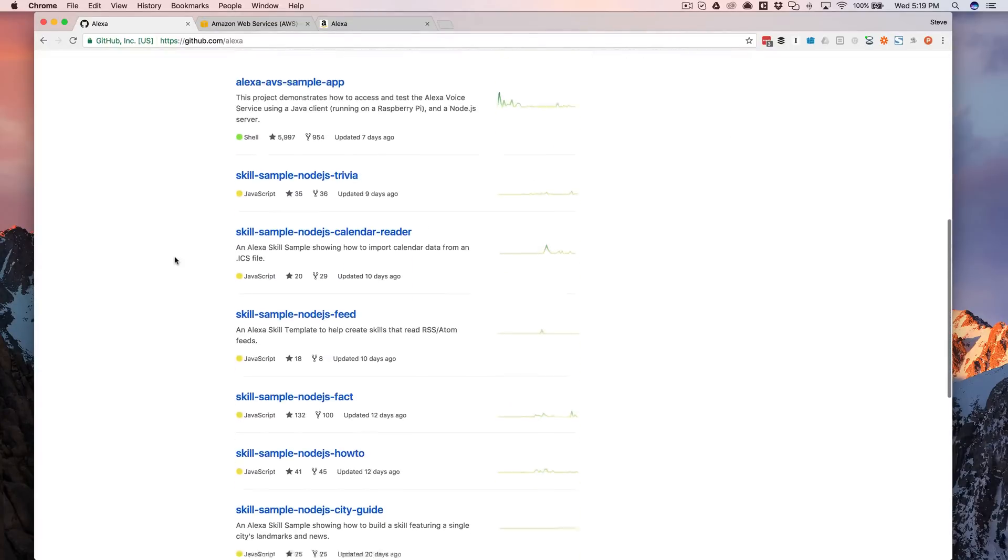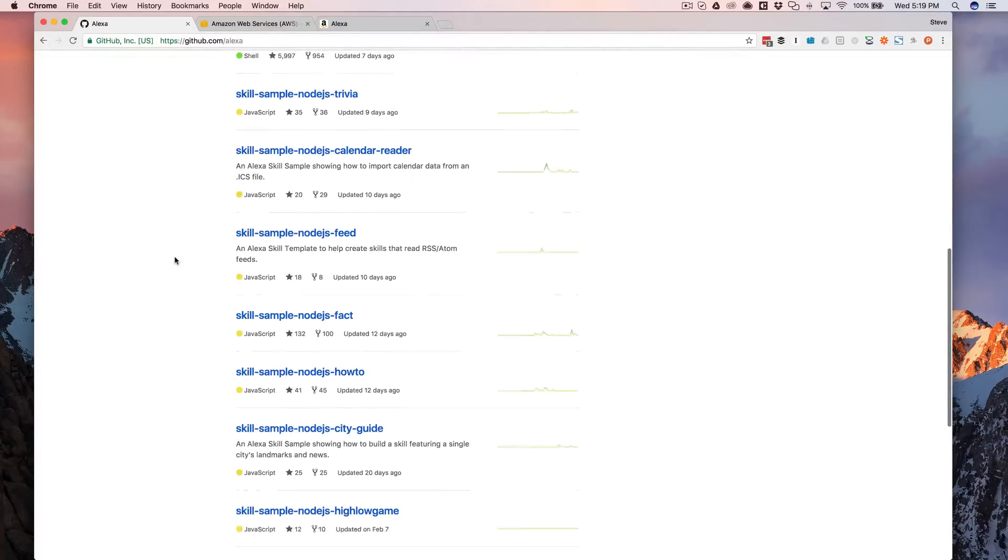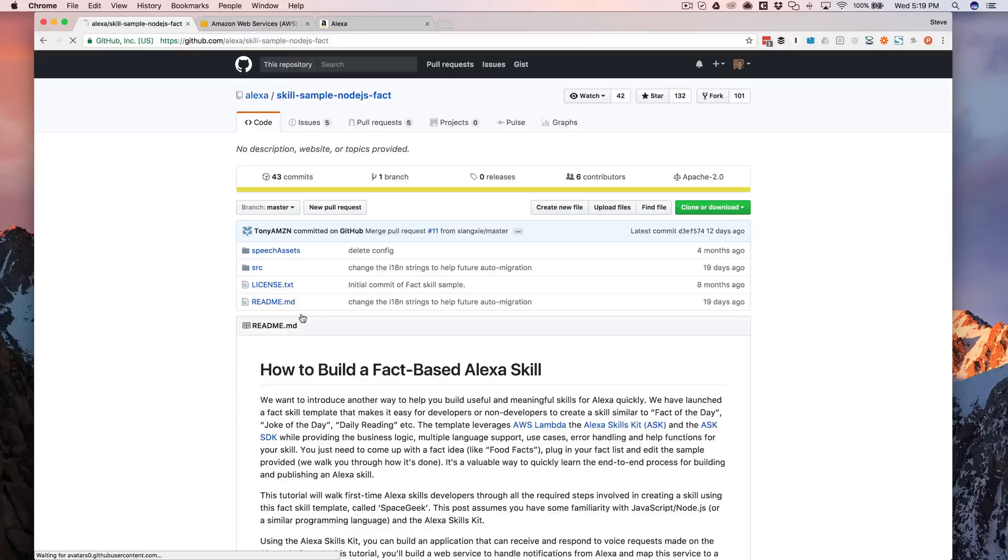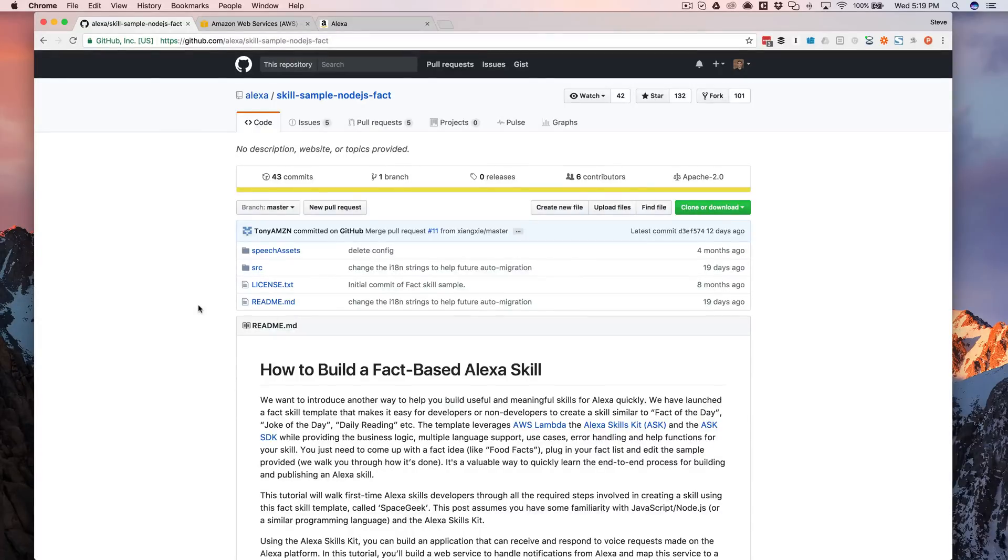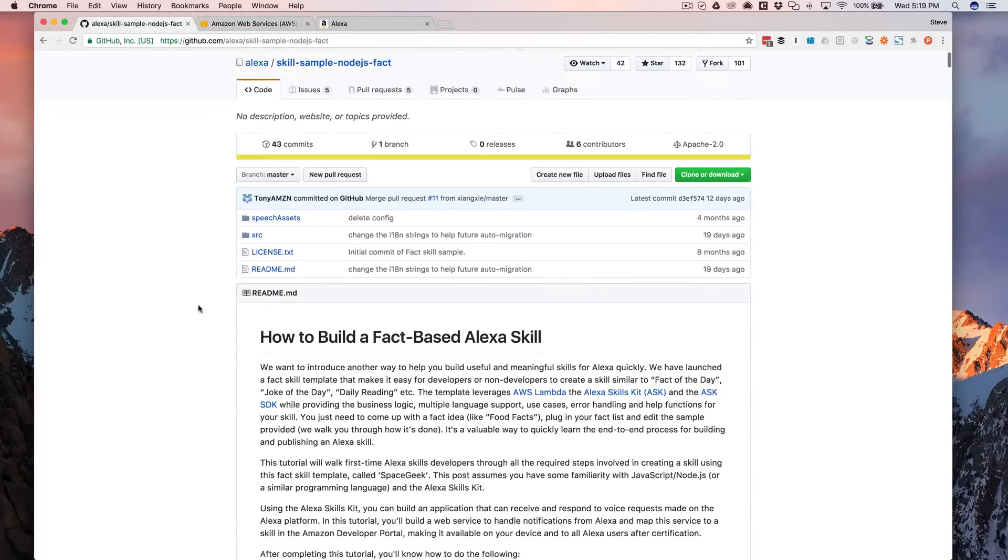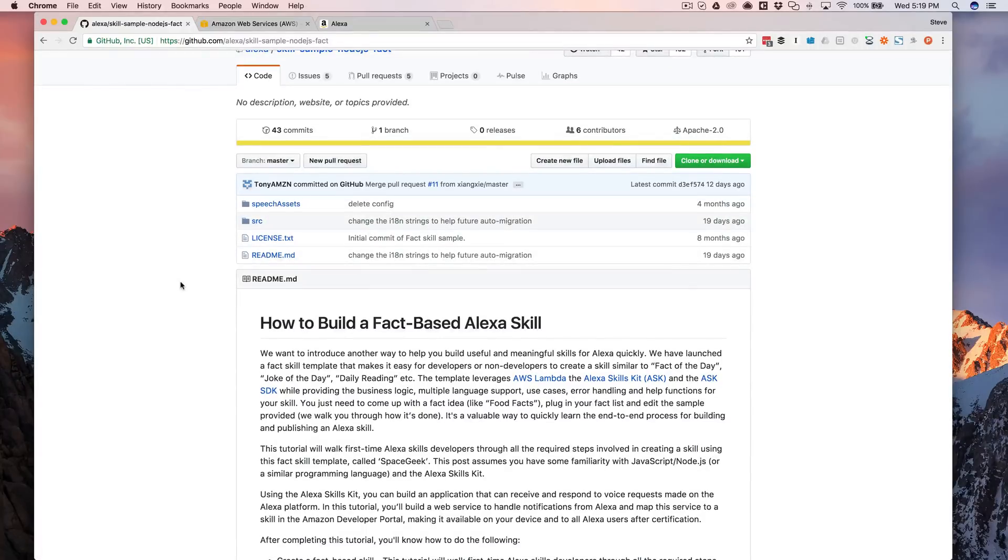So if you go there and find the skill sample fact template for Node.js, we're going to copy and paste some stuff from here.